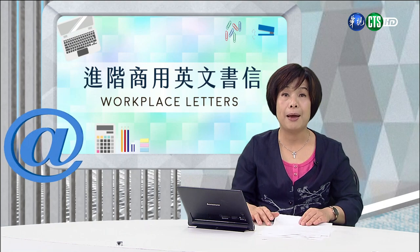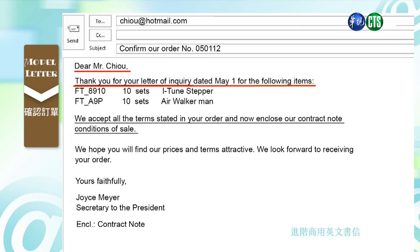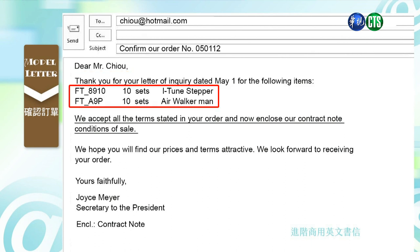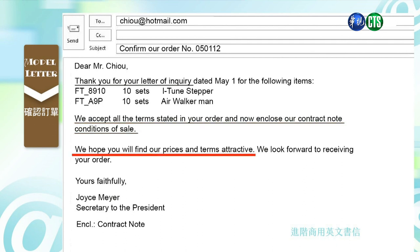好, 那现在我们就来看model letter. Model letter今天要教我们确认我们的订单. Here is one example — Confirm our order number. 对方下订单要confirm, 他说, Dear Mr. Cho, Thank you for your letter of inquiry dated May 1st for the following items. 他把它标示出来, 包含i-tunes, stepper, airwalker — 这都有十组. 接下去第二段他说, We accept all the terms stated in your order and now enclose our contract note conditions of sale. 那我们接受所有你在这个order里头所要求的, 那我们也在附件里头告诉你我们都同意.